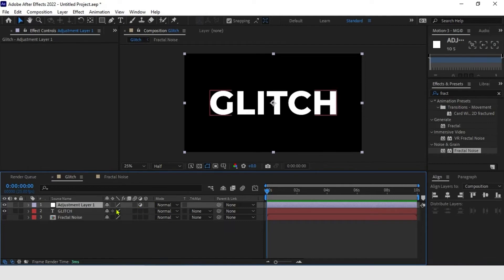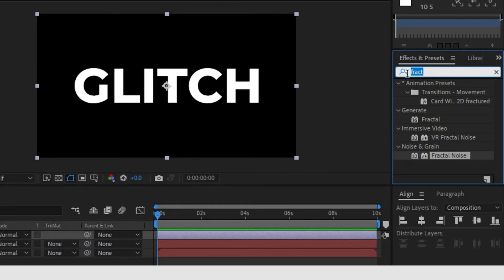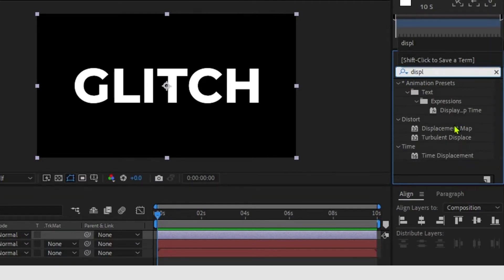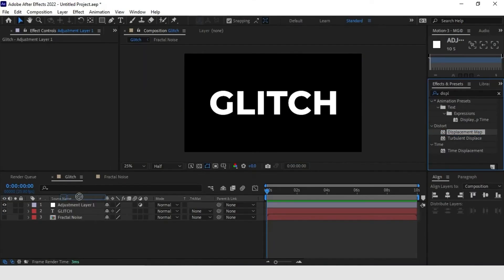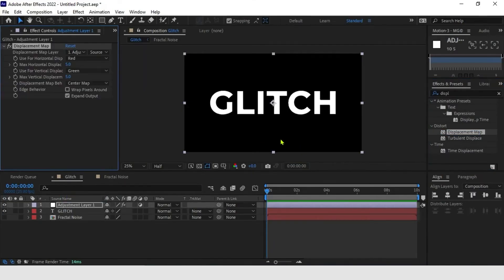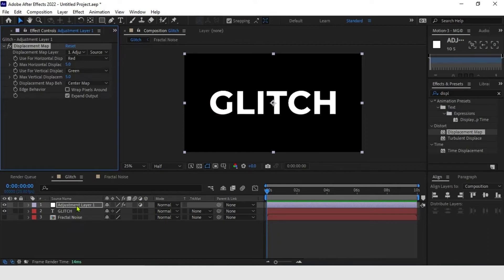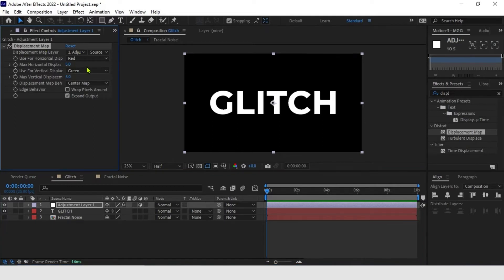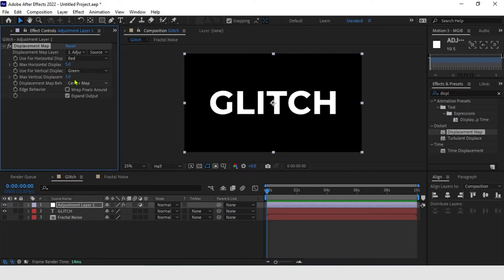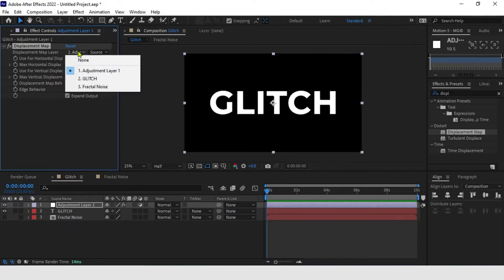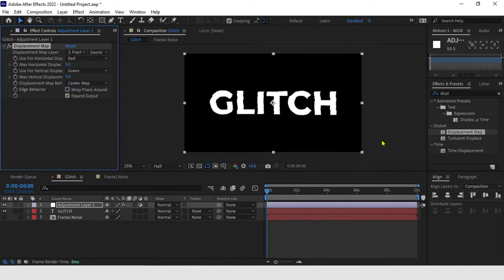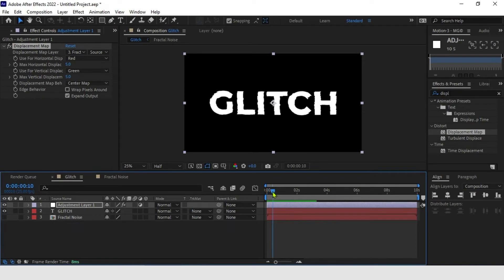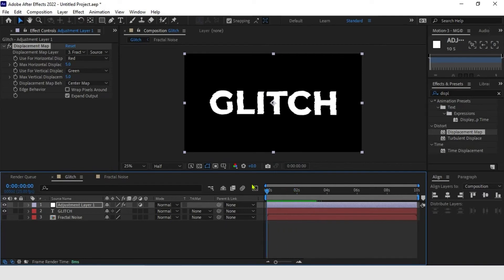In our adjustment layer, I will come here and add an effect called displacement map. Drag to the adjustment layer. The displacement map is a distortion effect. But to be used, we need to have another layer to tell it how things will be distorted. And this layer is the one we created for fractal noise. I am back on the adjustment layer, displacement map. Here, he asks you to tell us which layer is. I come here, fractal noise. And that's it. He is using fractal noise to distort. You can see that it has already distorted a little bit because it's in the minimum settings.